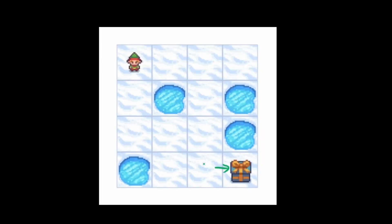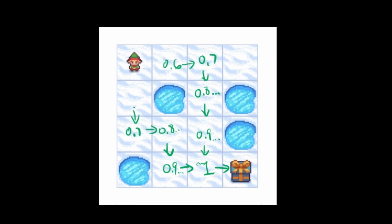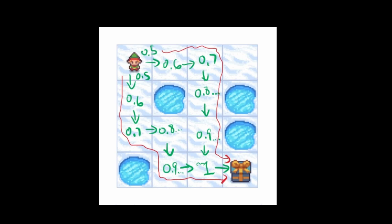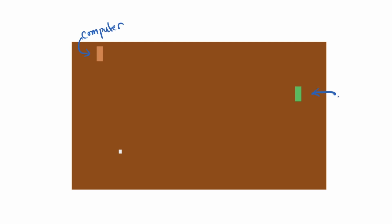Remember when we train the agent on frozen lake, the Q learning formula trickles the reward back to the starting state and that is how the agent knows the path. So how would it apply to a game like Pong? Here's our computer player and here is our agent paddle and of course here's the ball. What if we divide this into a 4x4 grid? Let's say the ball keeps traveling this way and we win a point. So we get a reward of 1 here.